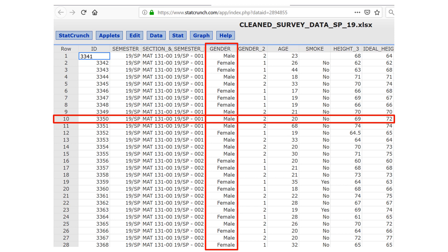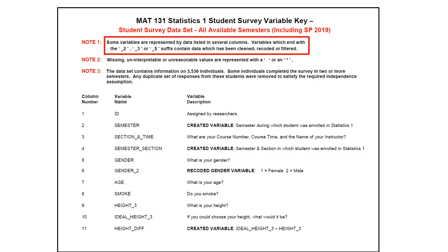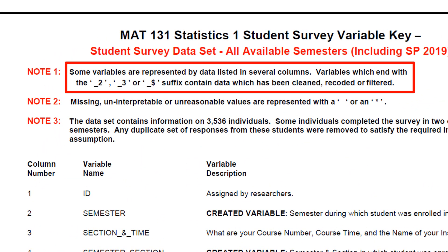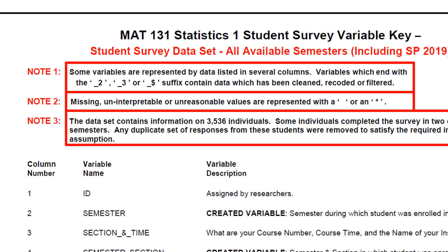These variables can be qualitative or quantitative. The variable key defines each column. There are some variables that have multiple columns — the names of these variables will have an underscore two, underscore three, or underscore dollar sign, which denotes that they have been cleaned, recoded, or filtered. Any unanswered or unreasonable values for a question from the survey will be represented by a blank or an asterisk. The variable key also gives the number of individuals in that survey.